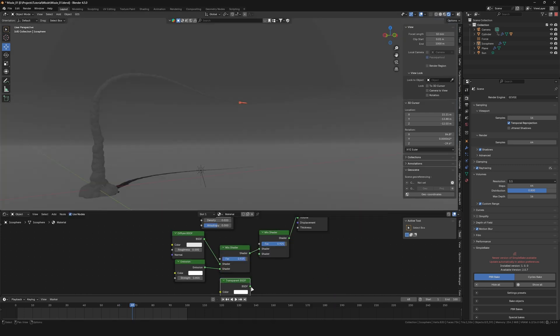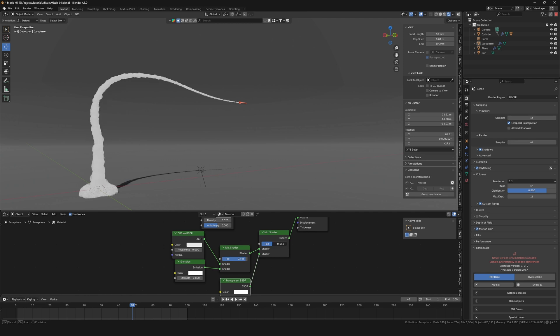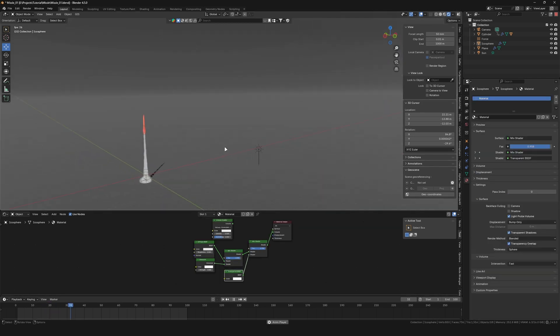Throw in a transparent shader for some additional realism. This works in both Eevee and Cycles.